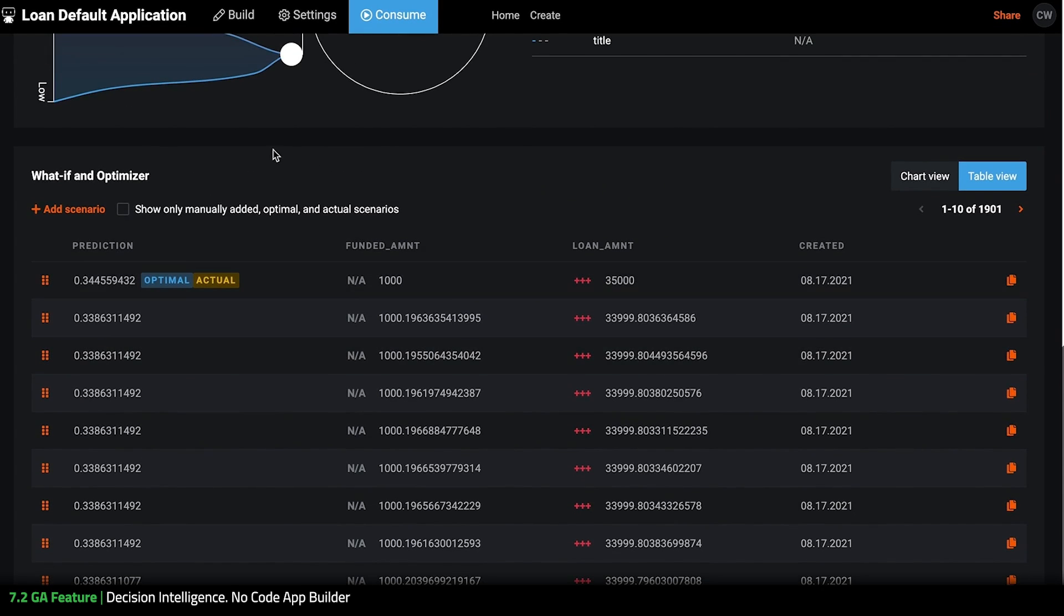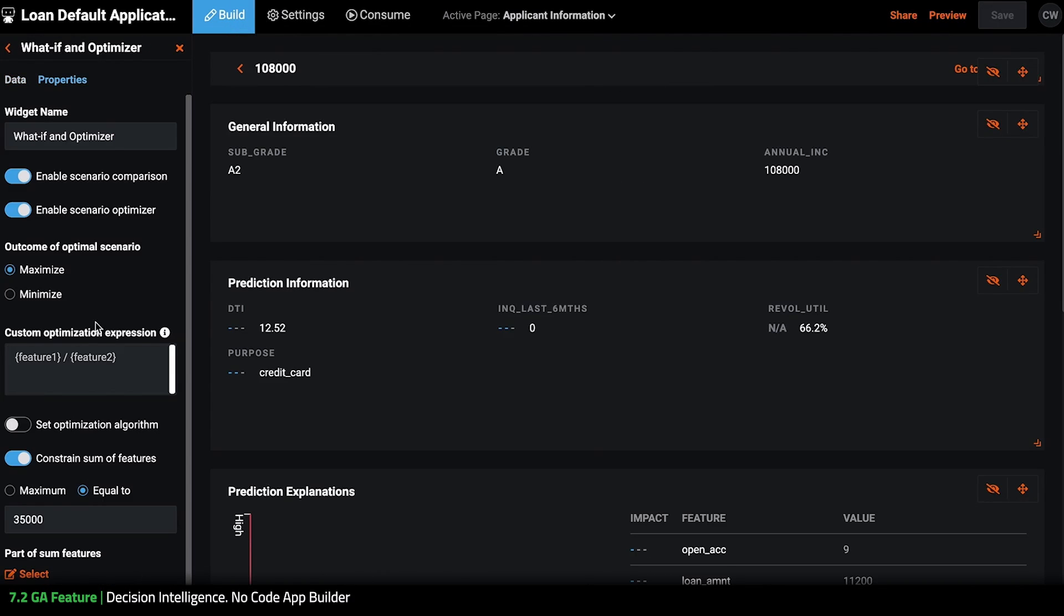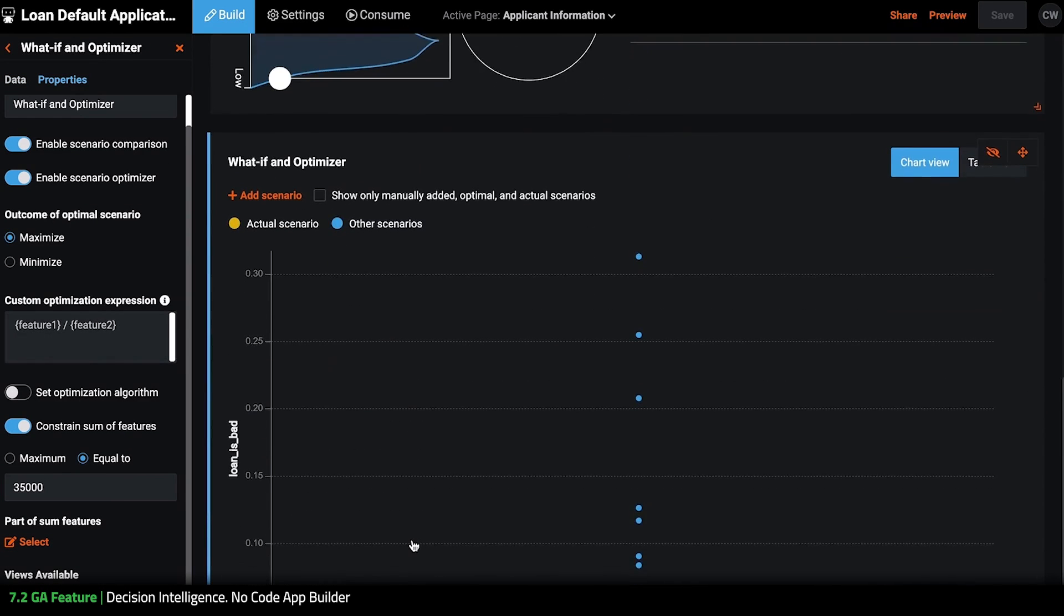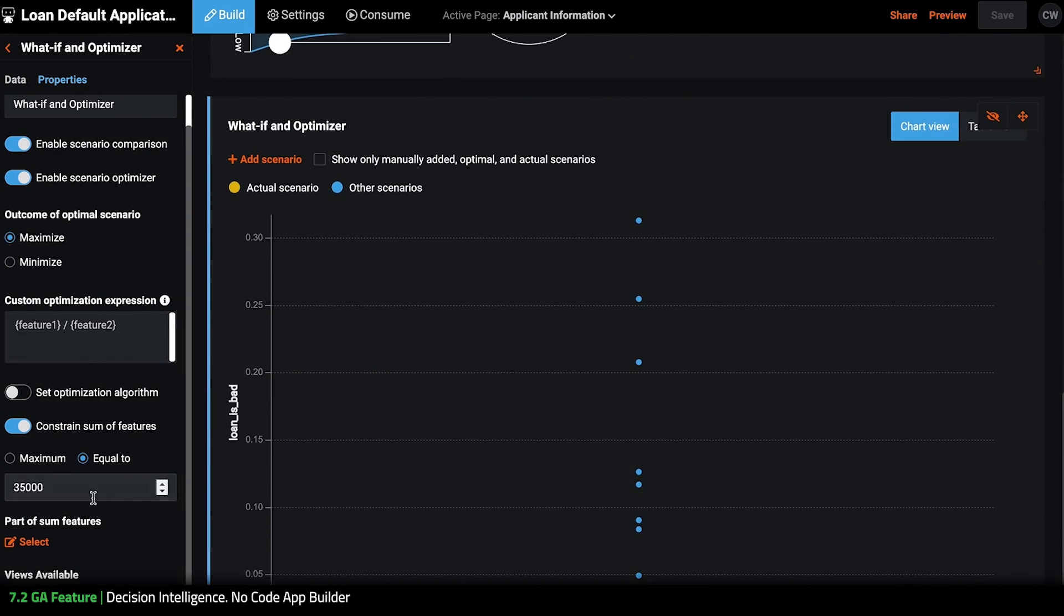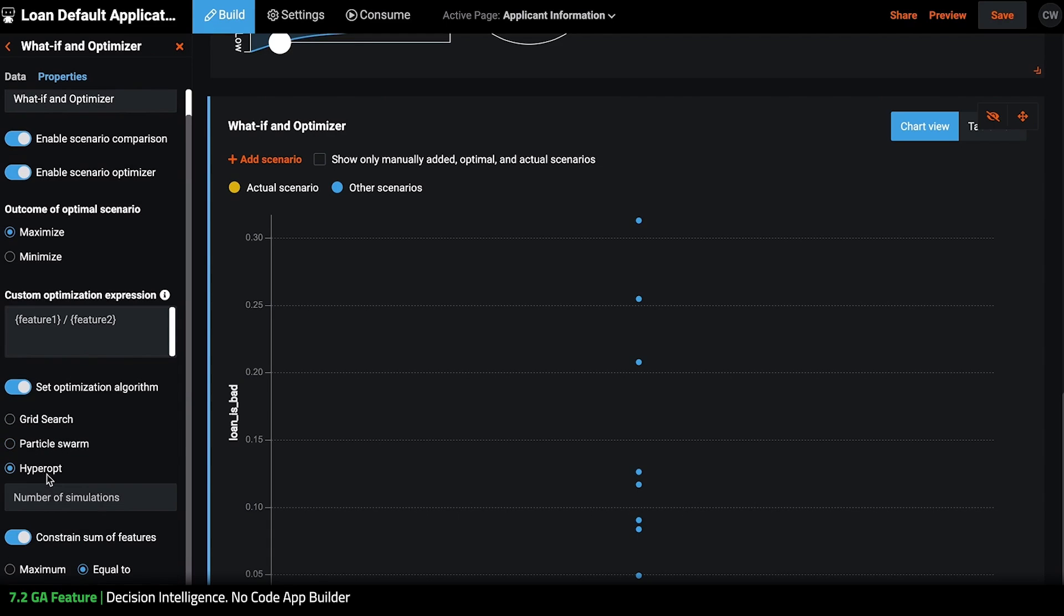So the last thing that I want to show going back into properties of the optimizer is that now we can see if we select optimizer algorithm we have three different options here so you can select grid search, particle swarm or hyperopt where you can also add in the number of simulations.